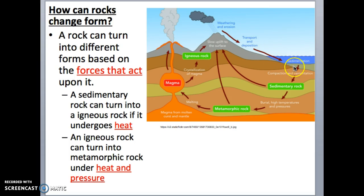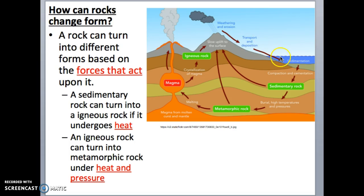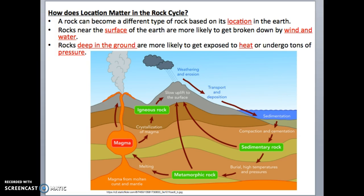The igneous rock can weather down and eventually become sedimentary rock through compaction, and that sedimentary rock can undergo heat and pressure and eventually turn into metamorphic rock. As you can see from these examples, the rock cycle is continuous. The driving force behind the rock cycle is heat from the Earth, outside forces from water and wind that break rocks down, and the pull of gravity that brings rocks to different areas.